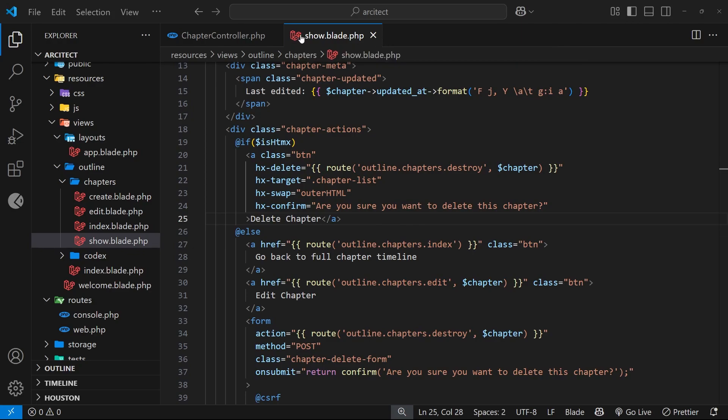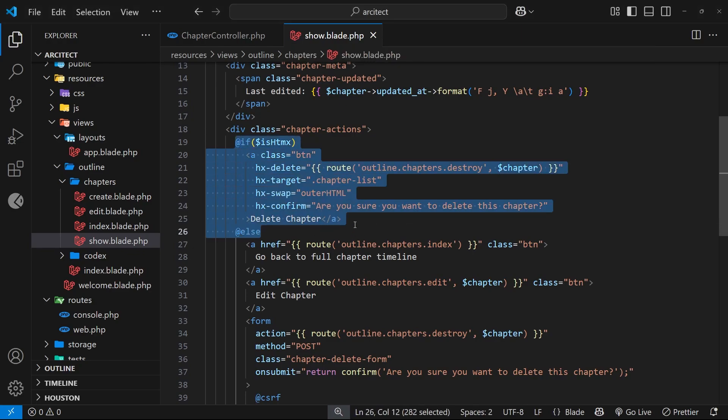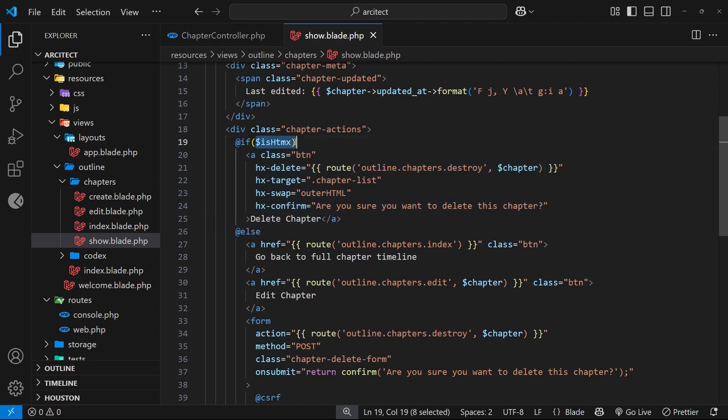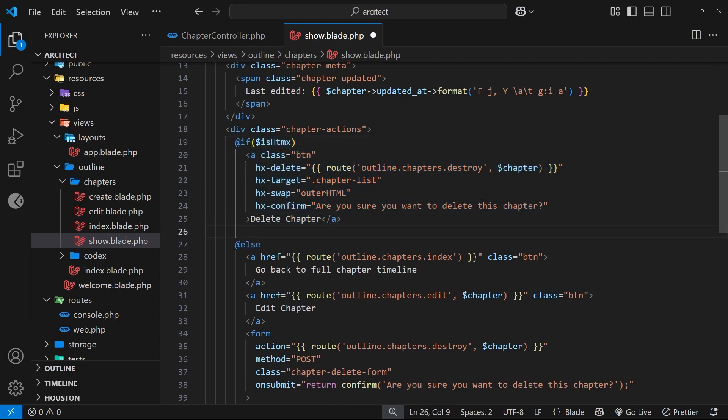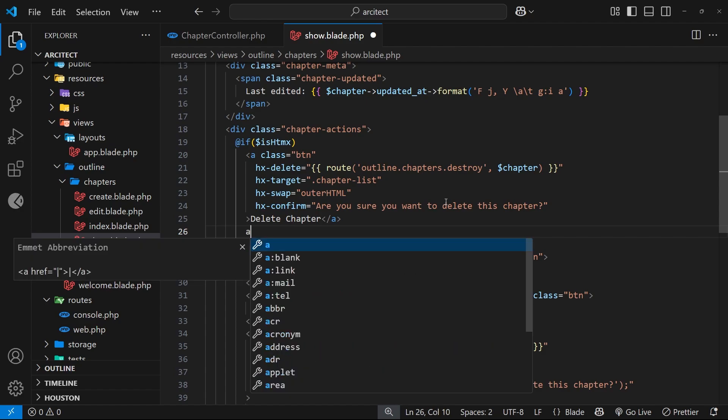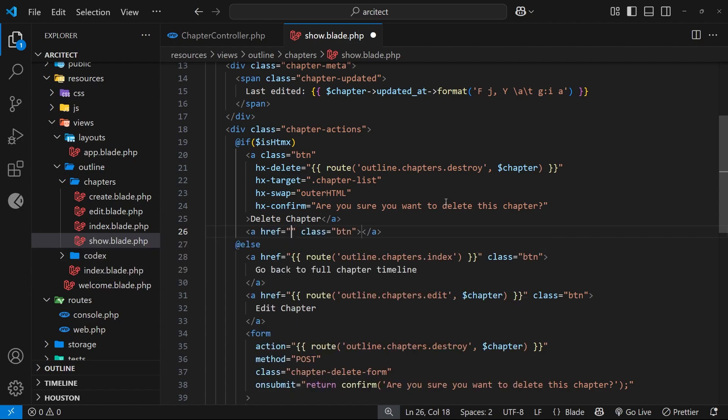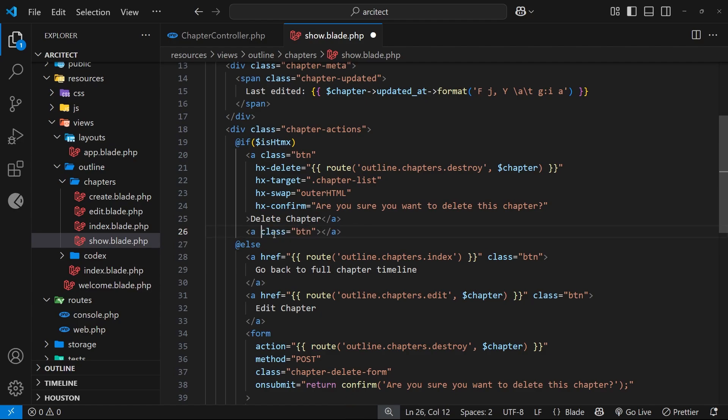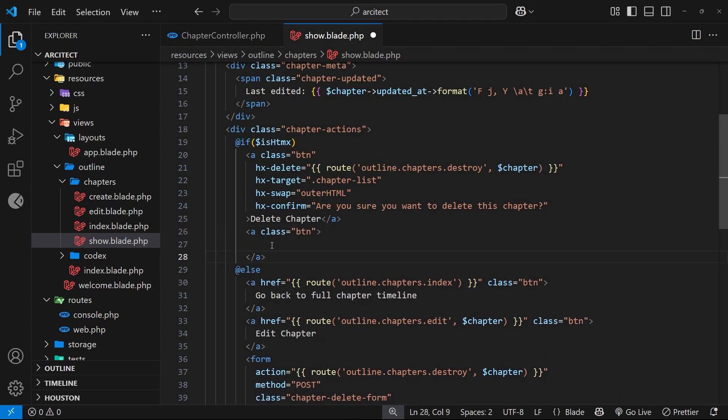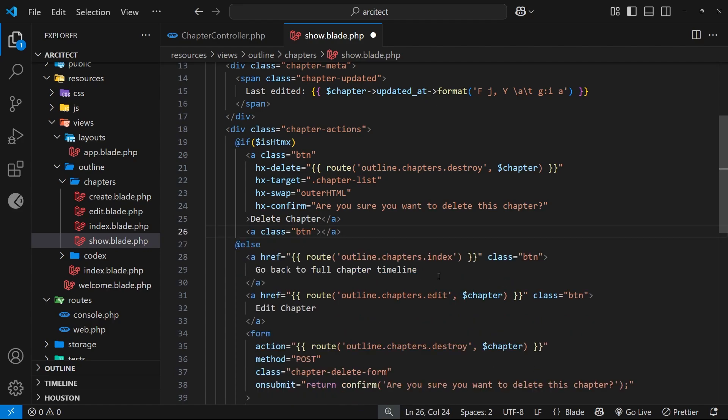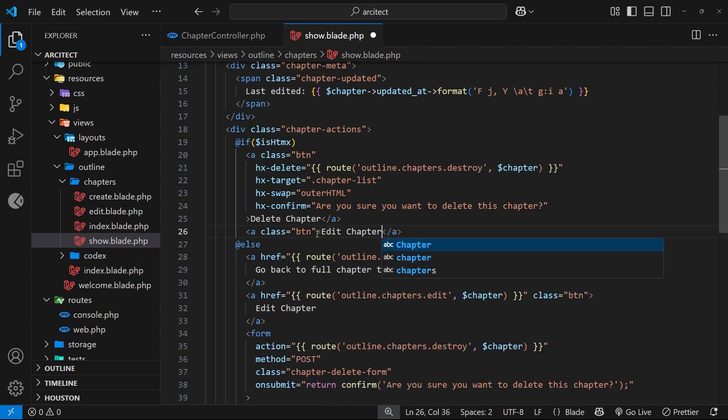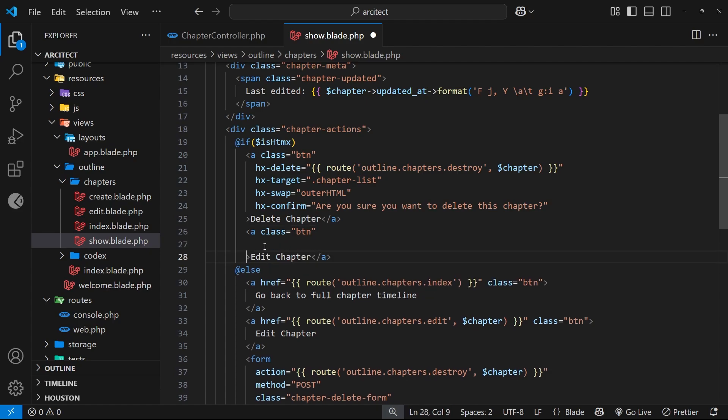All right then, so I'm still on the show view right here and this is where we need the edit button inside this little if statement. So if it's an HTMX request we want another button here for editing the chapter. Let's do an anchor tag and we'll give this a class of button, and then we'll get rid of the href because everything's going to be handled by HTMX. For the text I will actually say edit chapter.